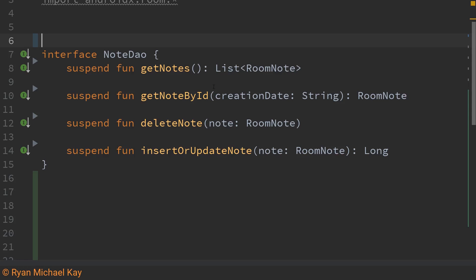Now there's an important point here many people use live data with room and that is acceptable. Since I'm a big fan of clean architecture I don't actually like to be passing live data objects through my domain layer. So instead of using live data objects for concurrency we are going to be using coroutines.